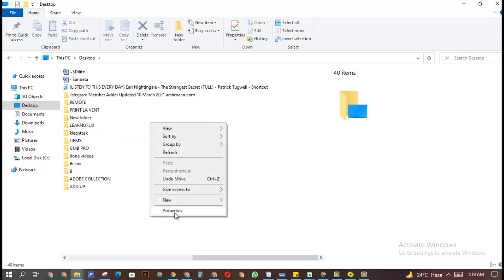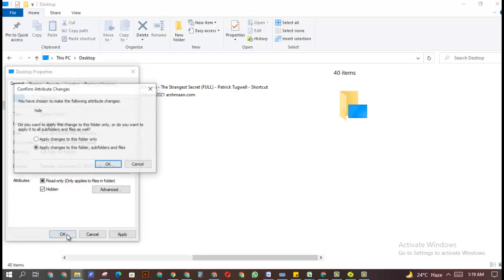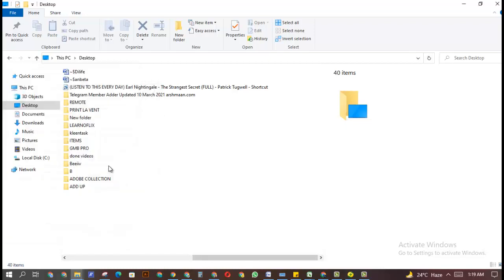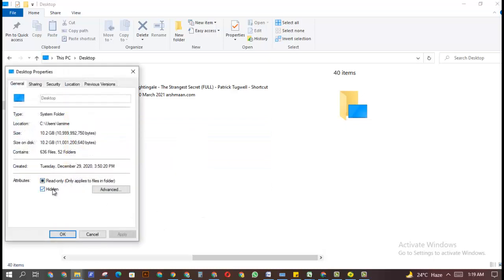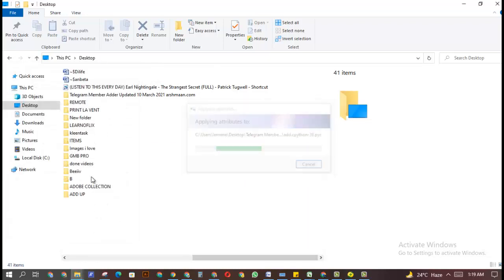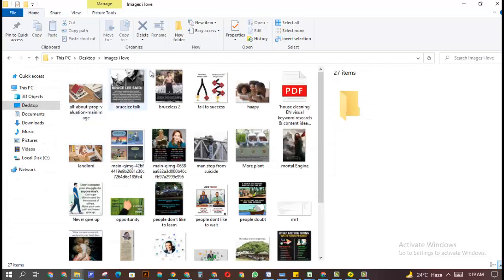But what if you want to see it again? Just go to Properties again, go to 'Hidden', and don't panic — this might temporarily make things disappear on your desktop screen, but don't worry. You'll actually see it come back. And here is the folder back — 'Images I Love' — so this is how to hide a file or folder on your Windows PC.